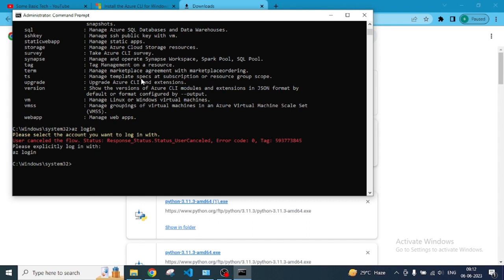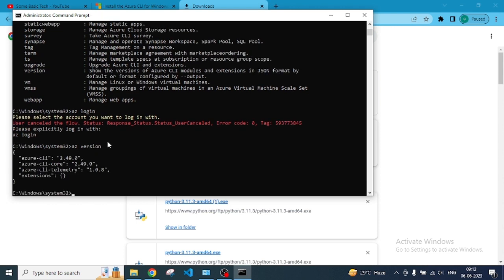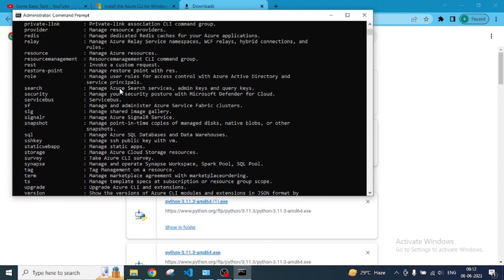If you want to do other things, just like AZ version, we can also get the version. And if you want to see other things, just let me show you. Search command.